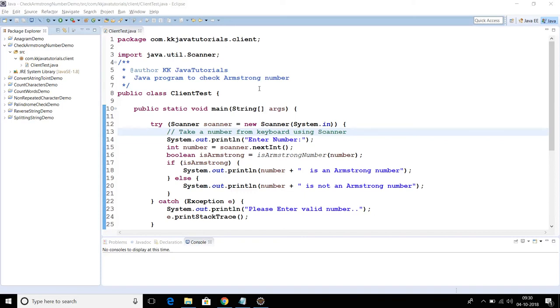Hello friends, welcome to KK Java Tutorials. In this video tutorial we are going to learn how to write a program to check whether a given number is an Armstrong number or not.